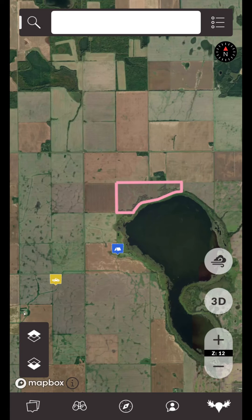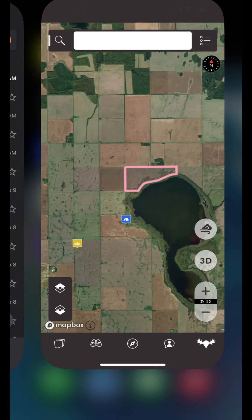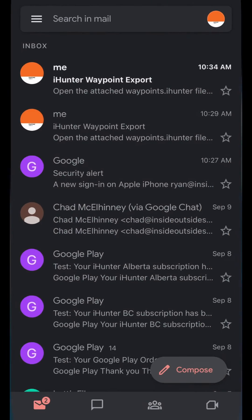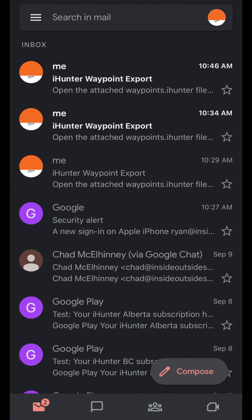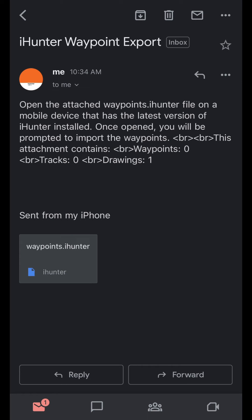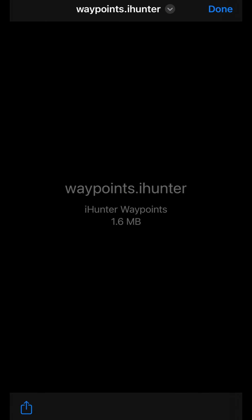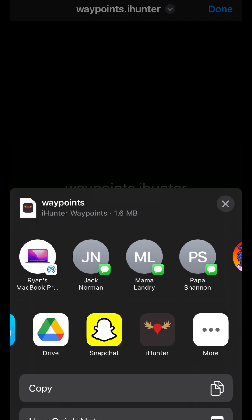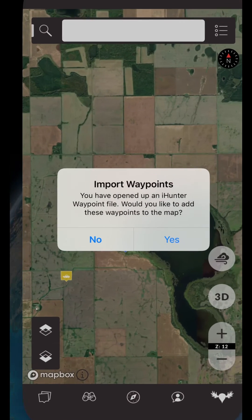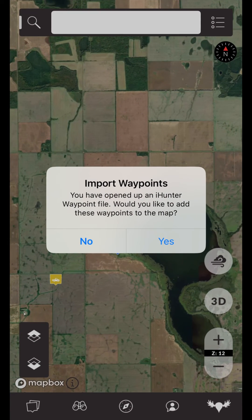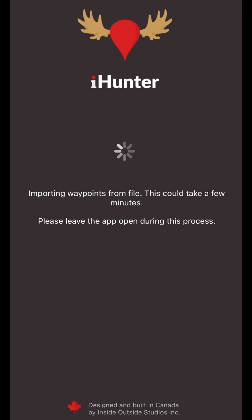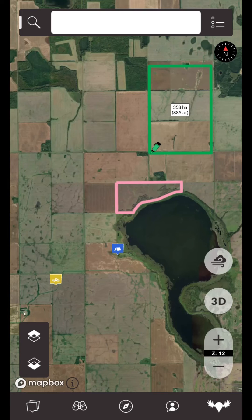To import your waypoint file, simply open the email you received containing the file, then tap on the attachment and open it with the iHunter app. You'll then be prompted to confirm the import after the iHunter app opens. After confirming, you should now be able to see your imported waypoints on the map.